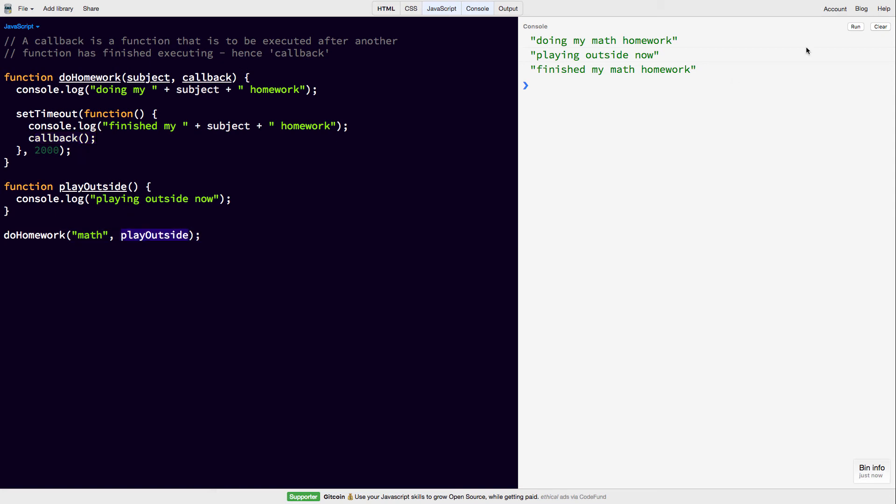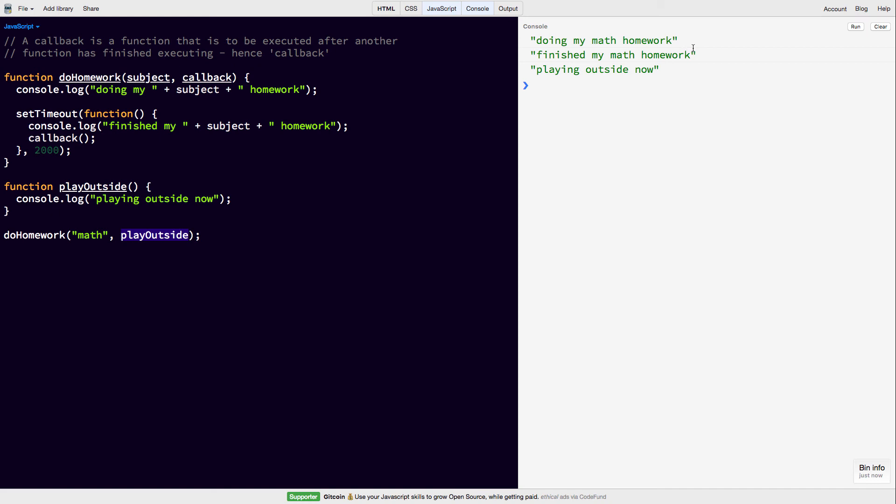So let's see if this works the way we want it to. Do my math homework. 2 seconds has passed. We've finished our math homework. So we can play outside.